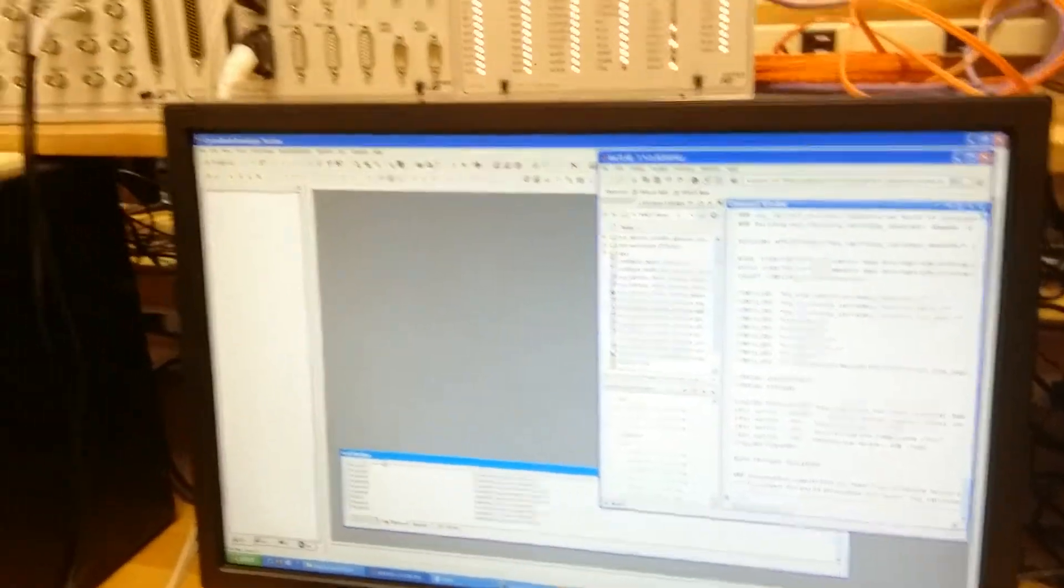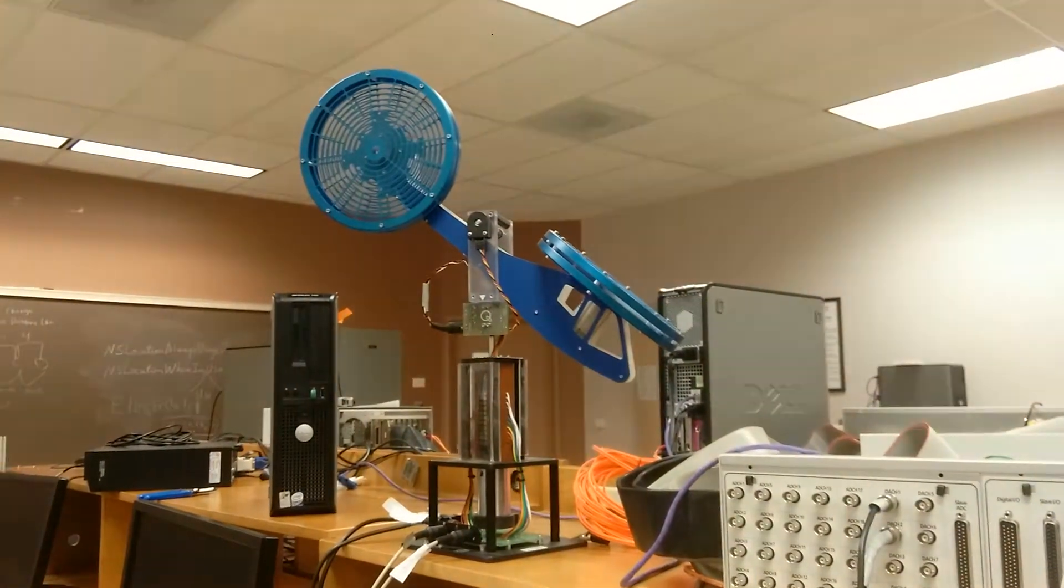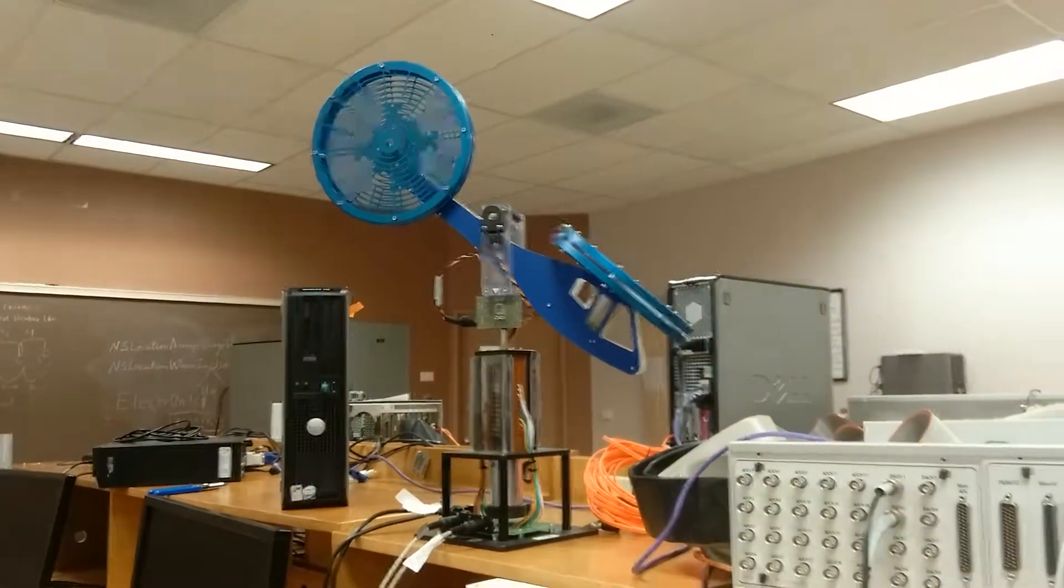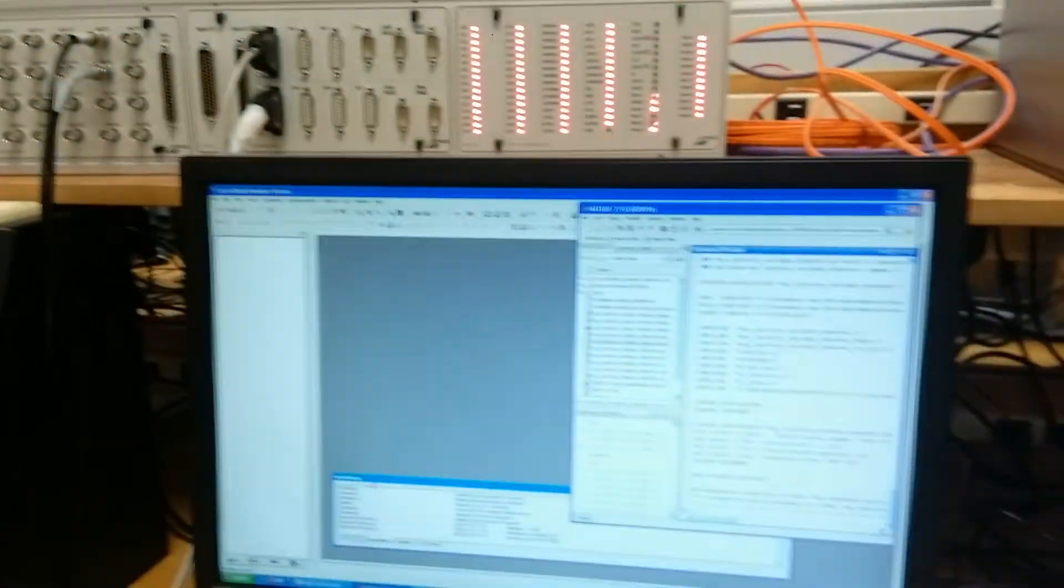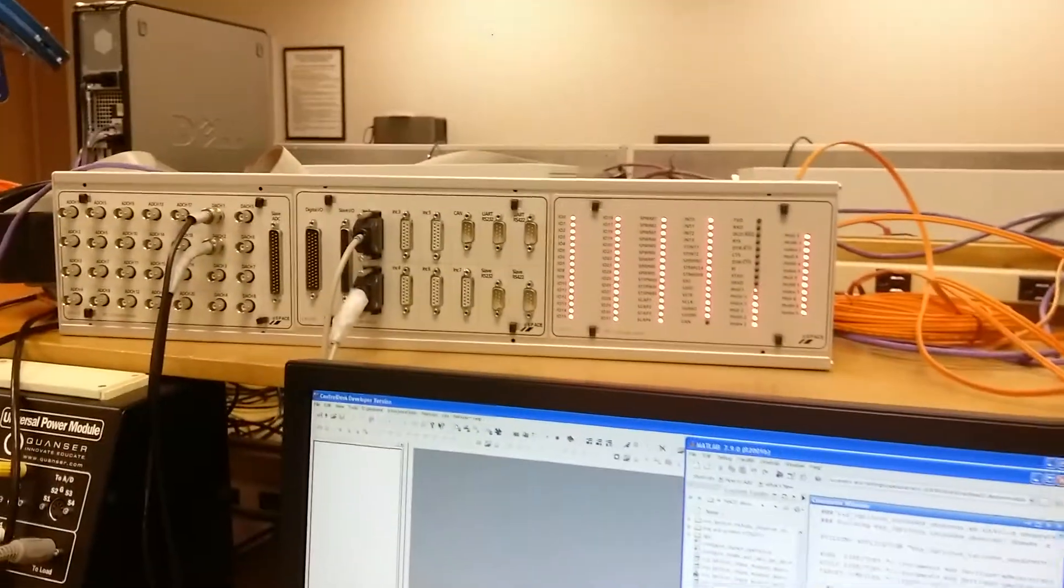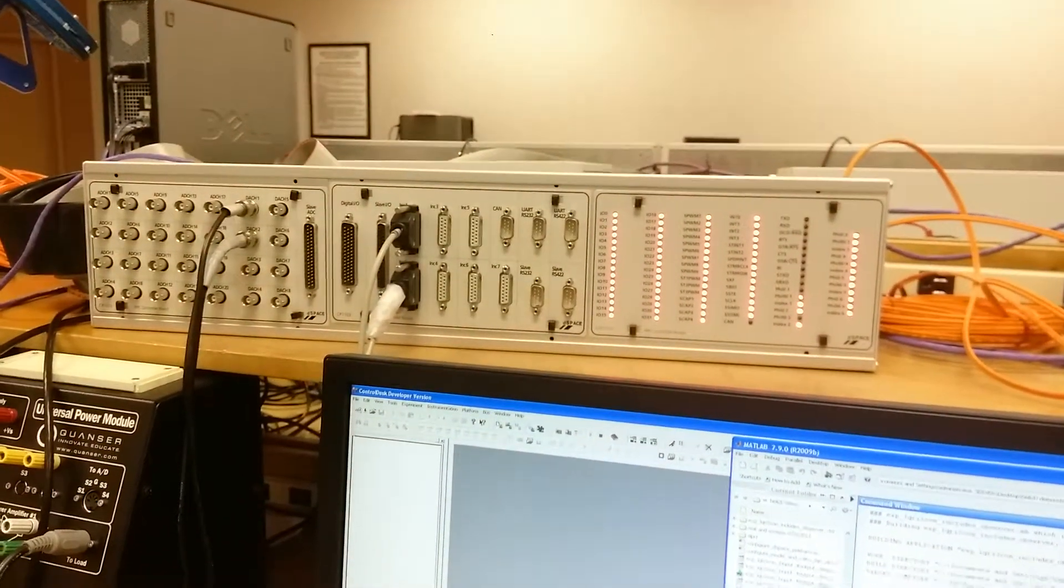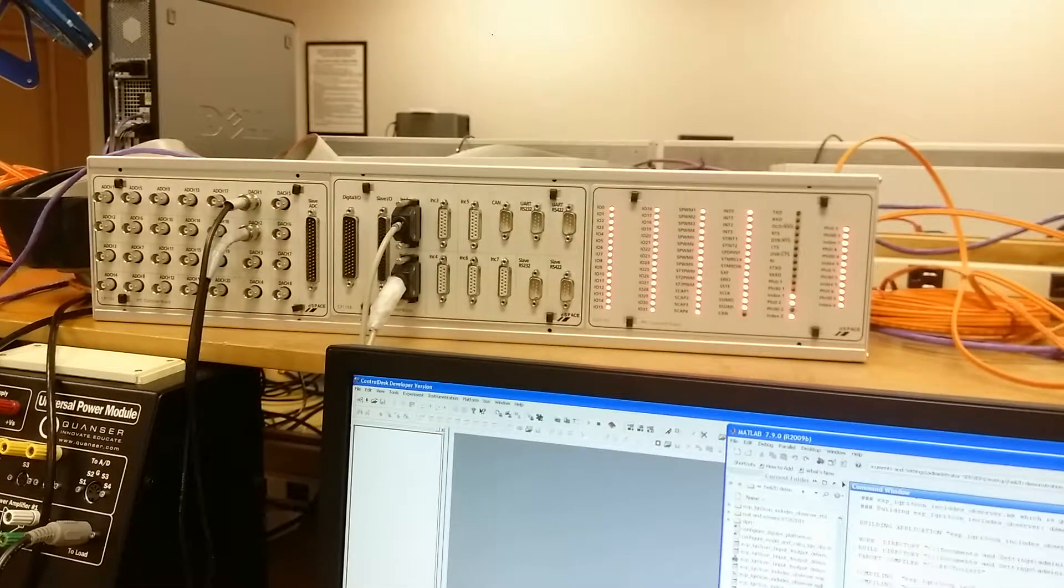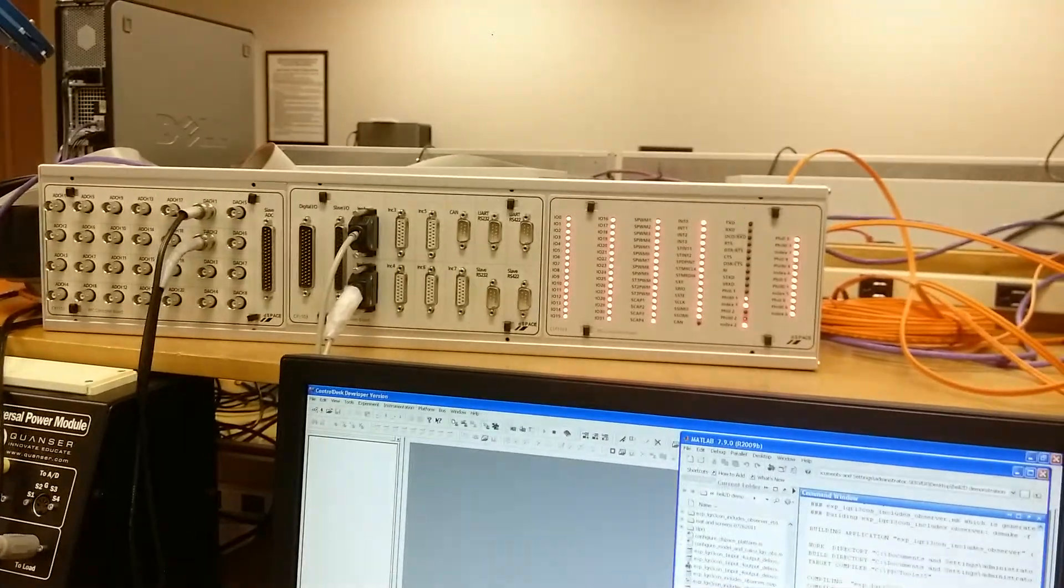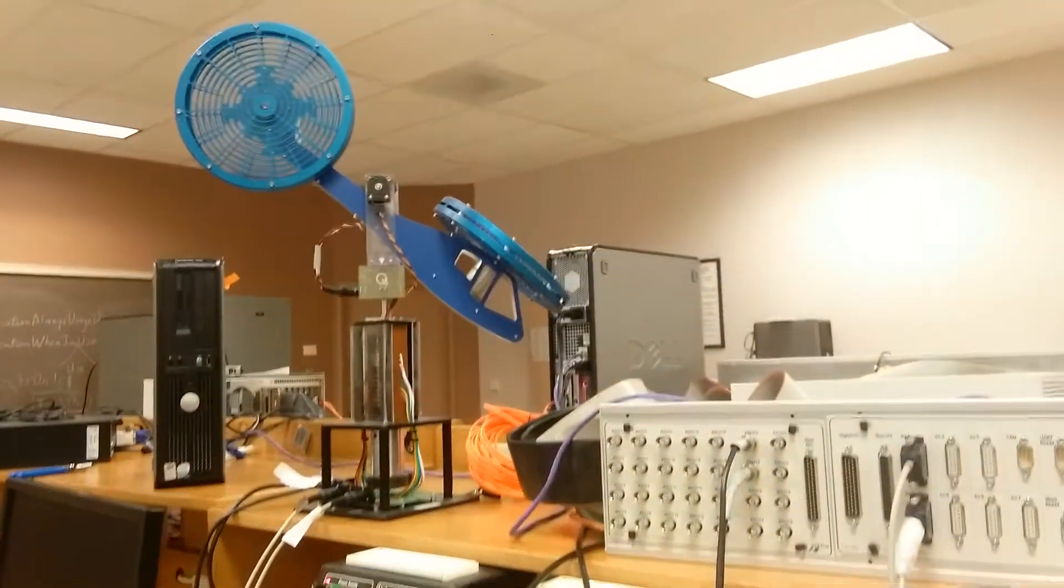Right now, we hear the sound from the helicopter device. This means the program has been downloaded to the DSPACE device successfully, and the DSPACE device has started controlling this helicopter device.